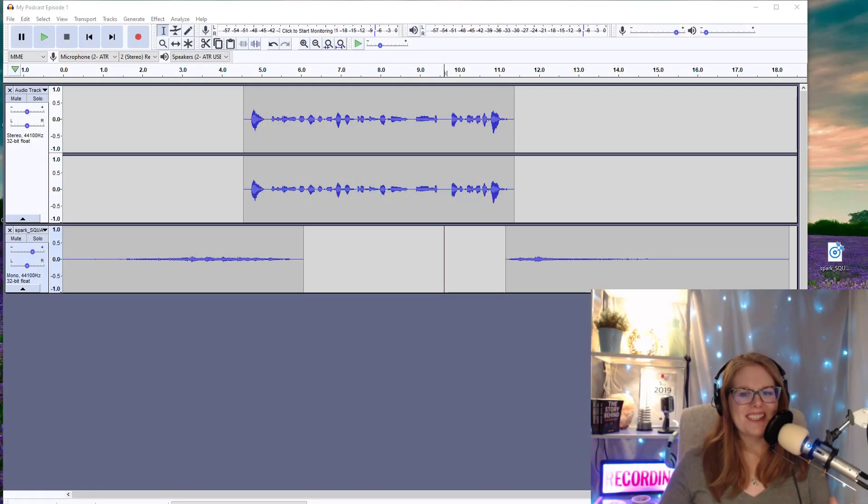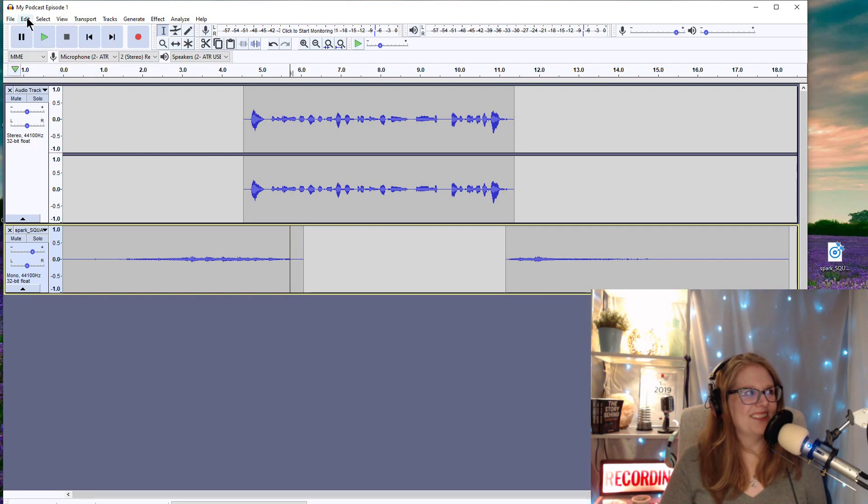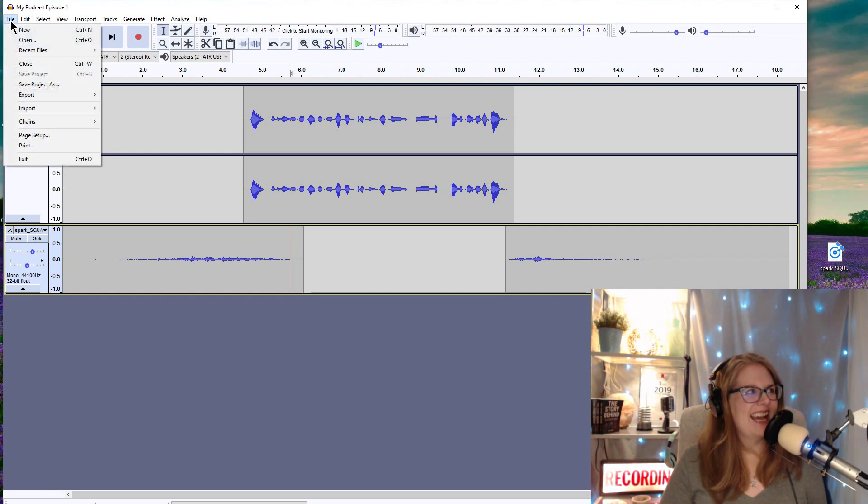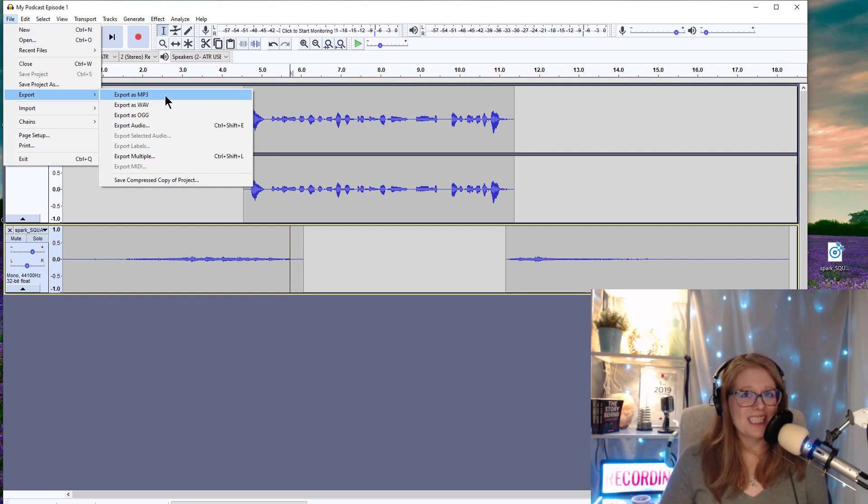Now that you're done with your podcast, don't forget to save it and export it as an mp3. File, save, and then file, export, and export as mp3. And that's your finished podcast, ready to upload to your podcast host.